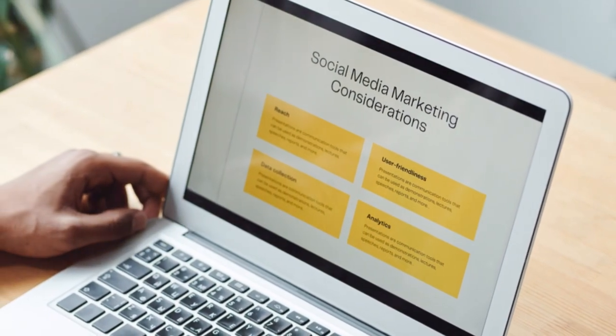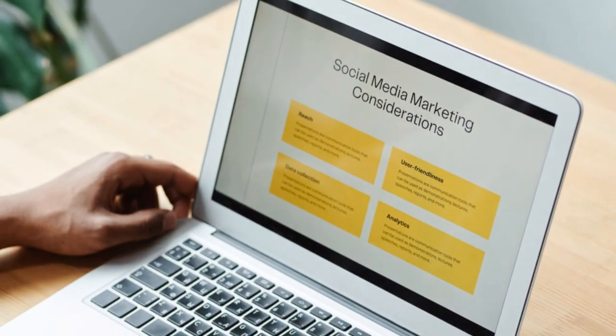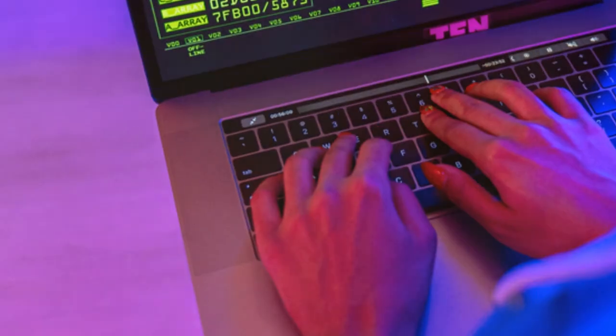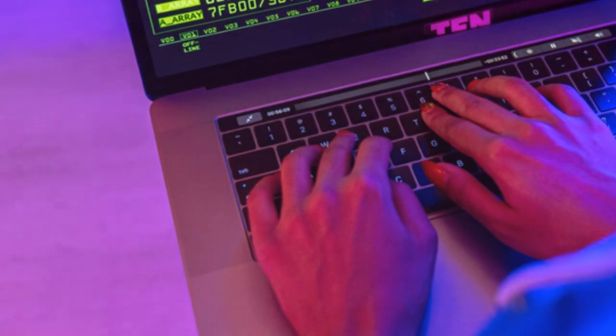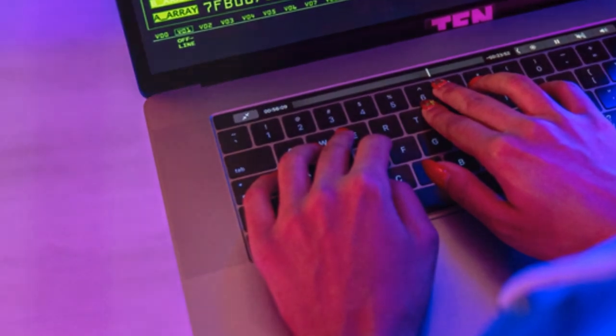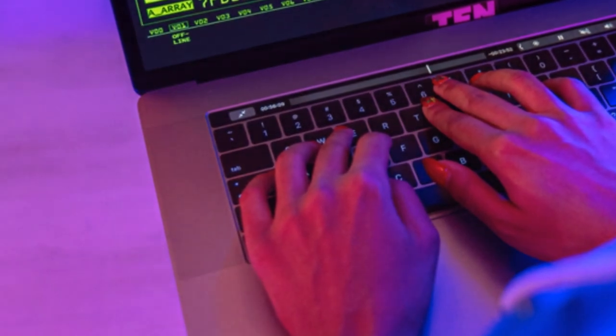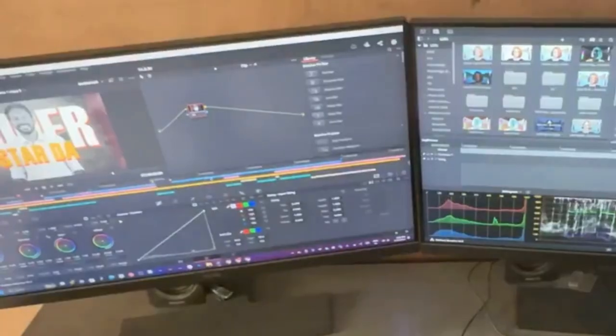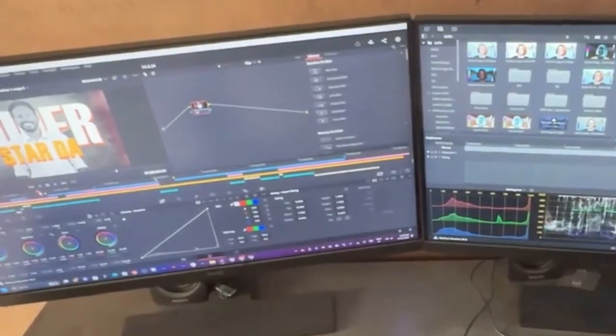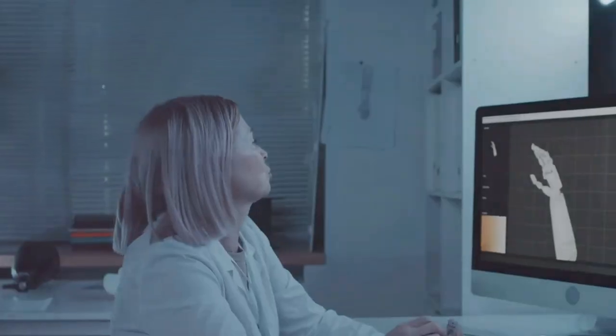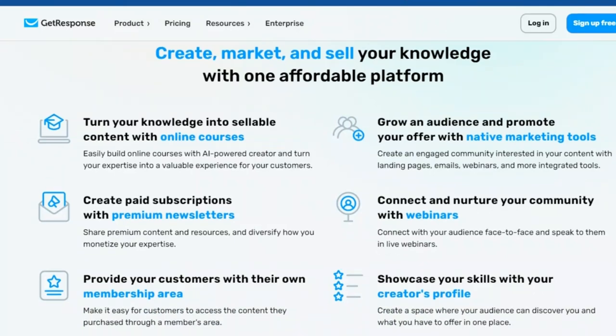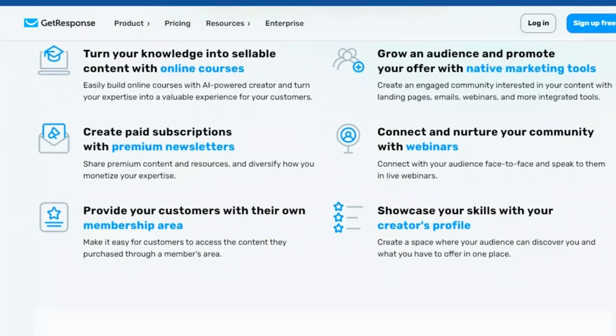This all-in-one platform empowers you to create, promote, and sell your content all in one place. No more switching between different tools and platforms. Say goodbye to juggling multiple tools and hello to a streamlined solution.